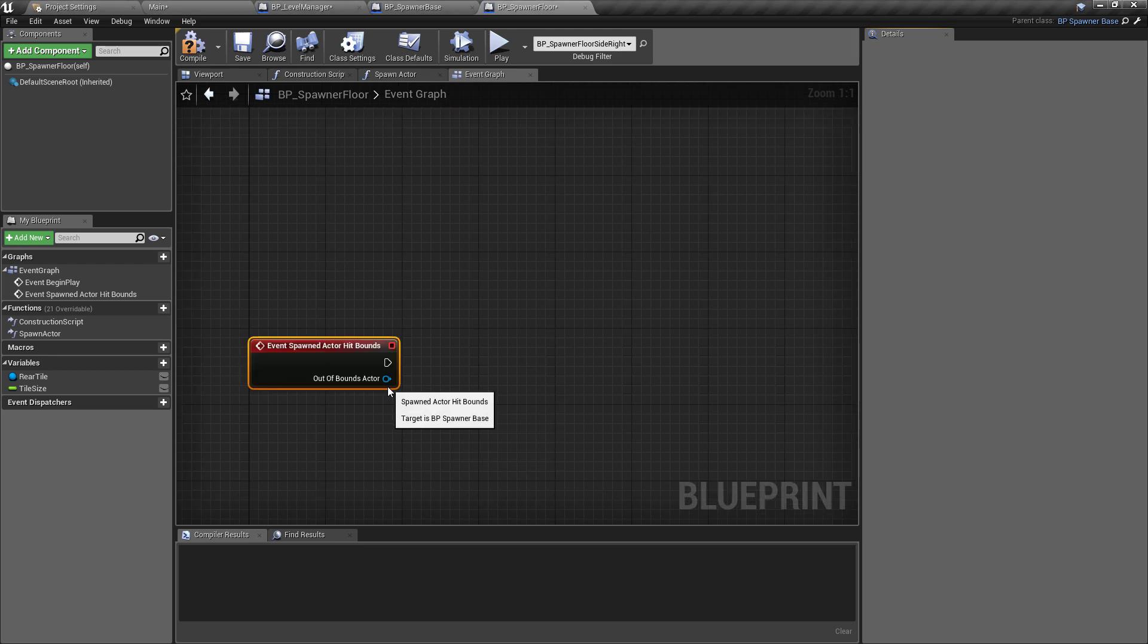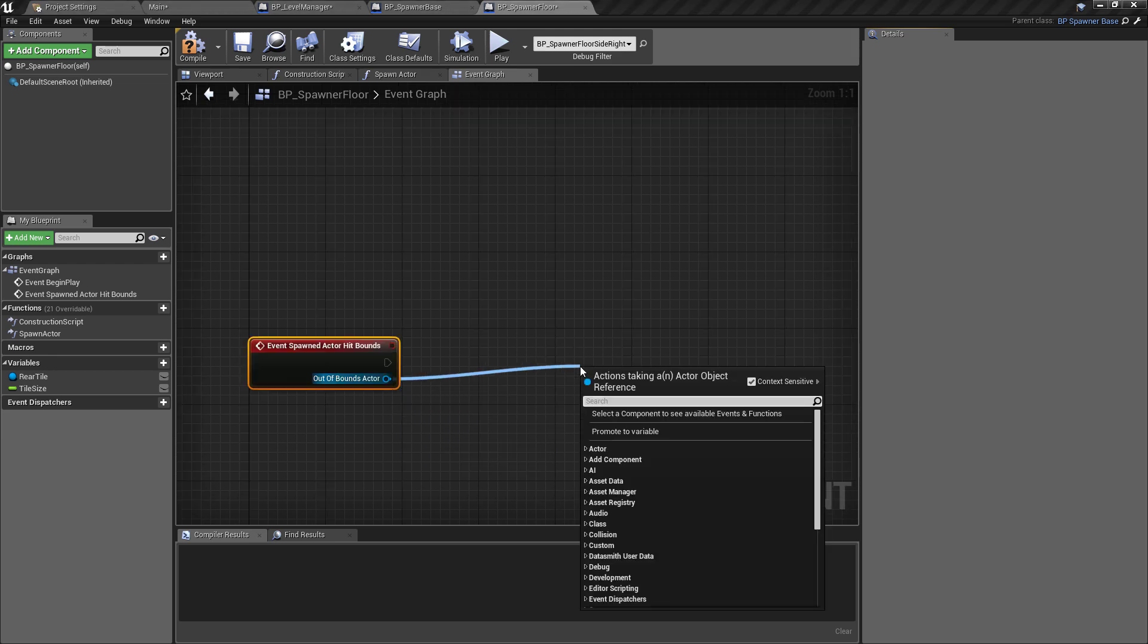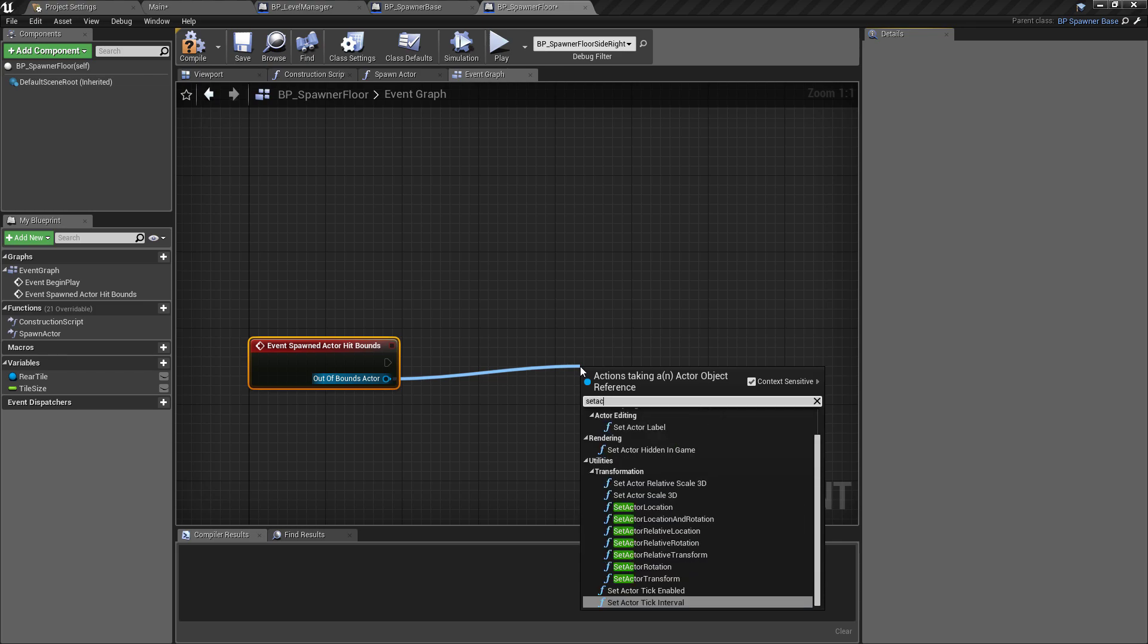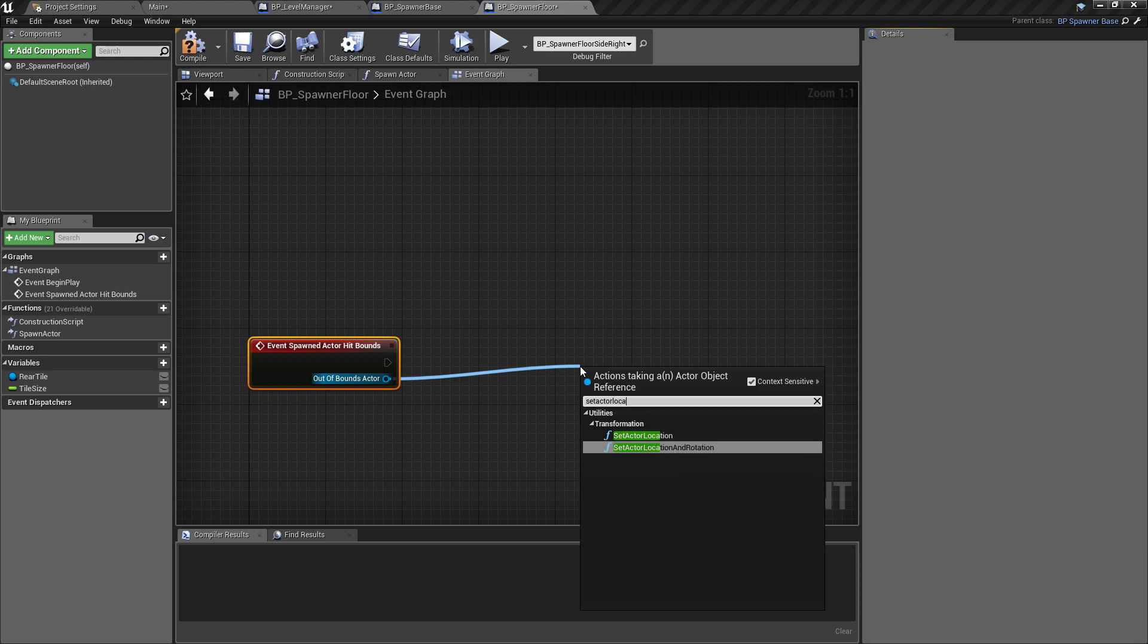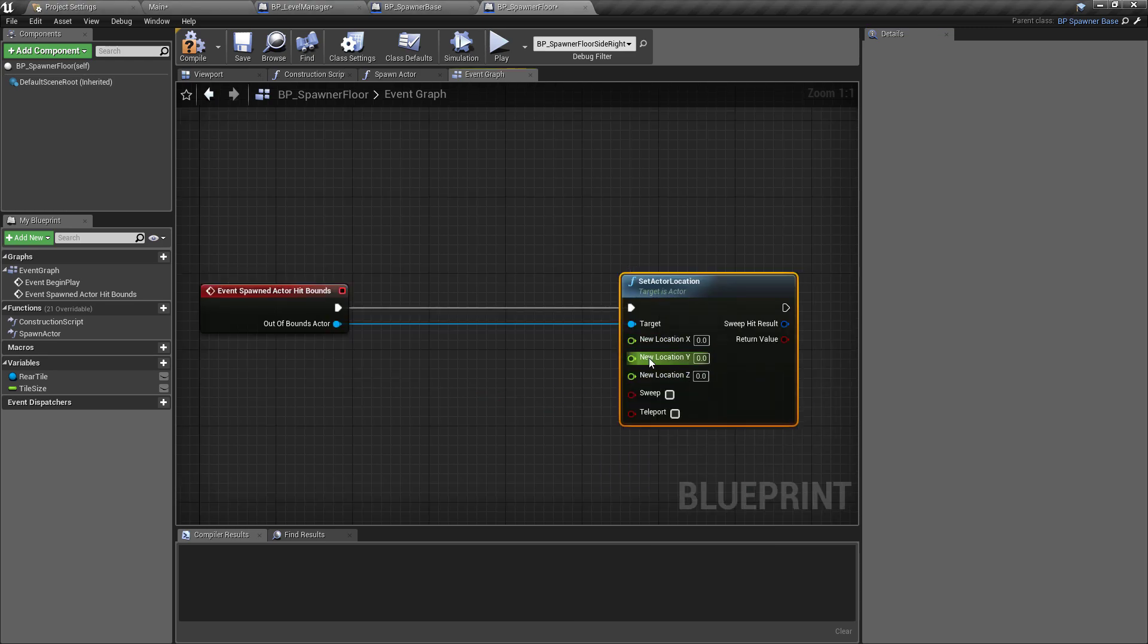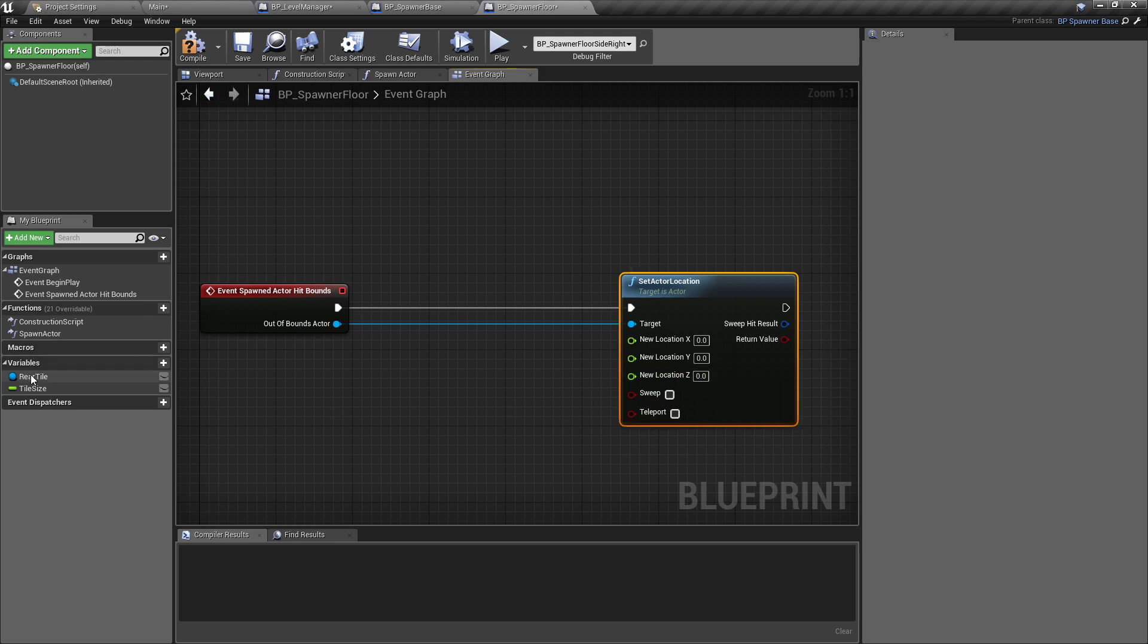Now because this doesn't have an output, it's going to put this in the event graph for us, which is perfectly fine. All we want to do is the actor that we've just hit, we're going to pull off of this and we want to set the location. Rather than destroying things to save on memory and to try and keep the performance hit down, we're just going to move the location. So we're going to set actor location. We're going to split the structure pin so the new location, we'll split this so we can get the X, Y, and Z separately.